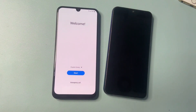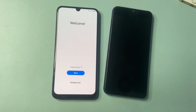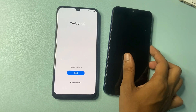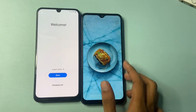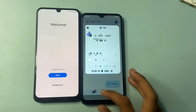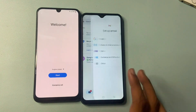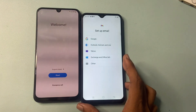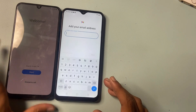After factory data reset, your phone looks like that. In this video you need another phone to create a Gmail account. So I am going to show you, I am creating a new Gmail account in this phone.